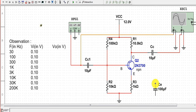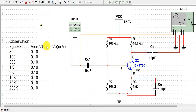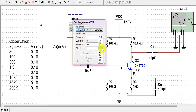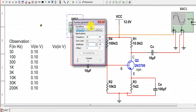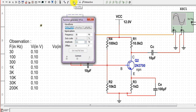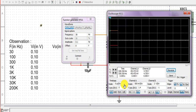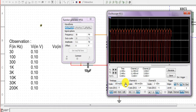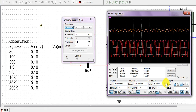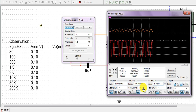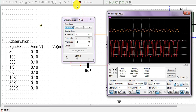Now we connect the bypass capacitor in parallel with resistor R3 and observe the frequency response at the same frequencies, recording the output voltages. We first set the frequency to 30 Hz with an input voltage of 0.1 volt. After starting the simulation, we adjust the time base setting to obtain clear standing waves. The output wave is now much larger than the input wave.